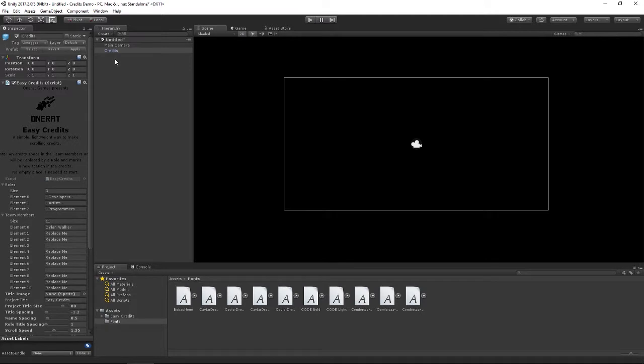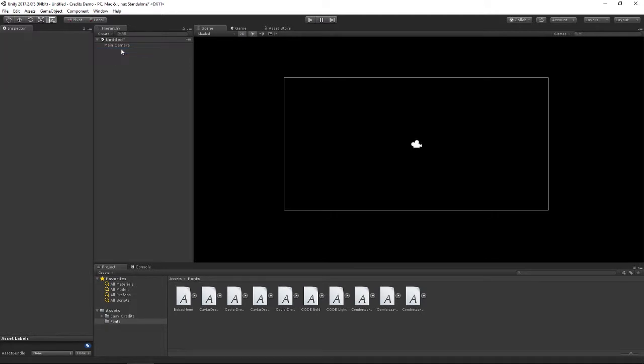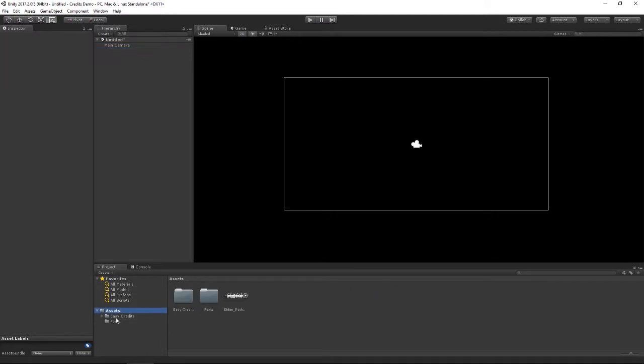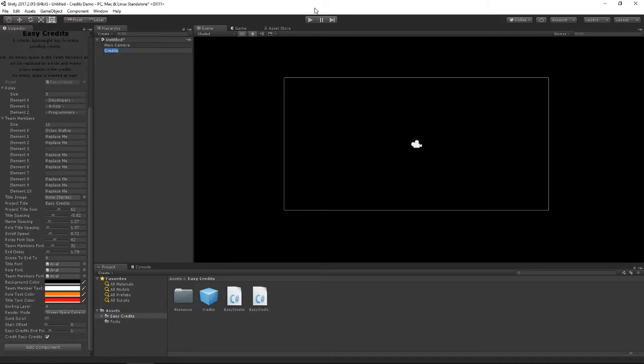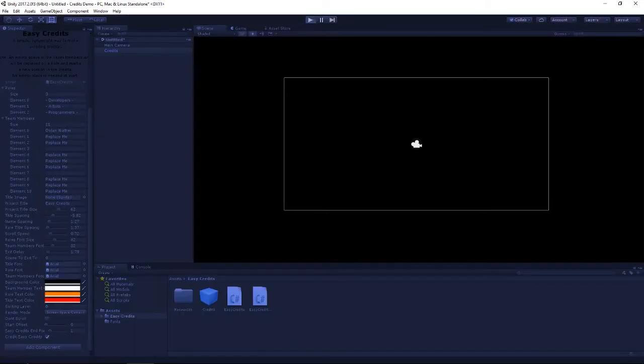If we just go back to our scrolling credits by deleting our object, dragging in our prefab again, and press play, we are back to our default credits.